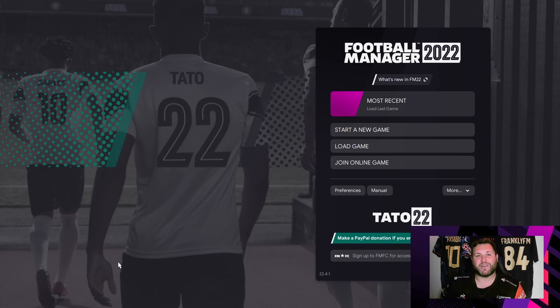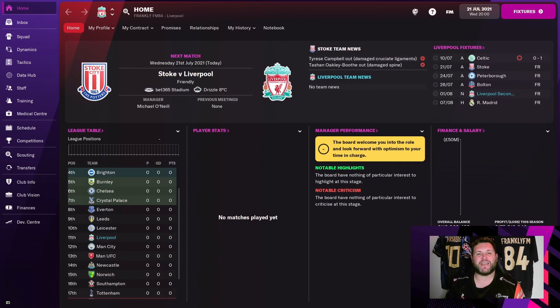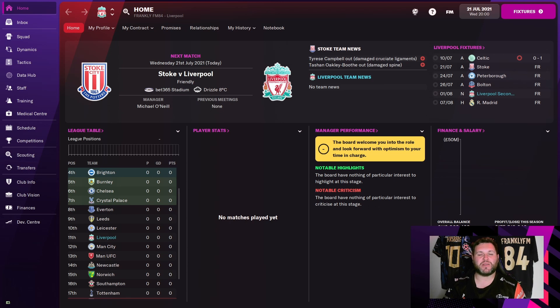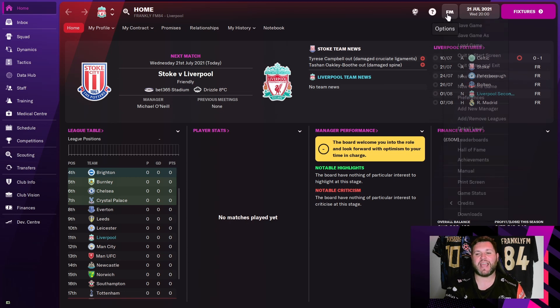Okay, so if you have a save game already and you want to load into the save game, this for example is one that I use as a bit of a tester. We have jumped into the game and I'm going to show you now how you can still change the skin from in game. So the screen might look like this when you first start. You're going to want to make your way over to the FM button in the top right hand corner.